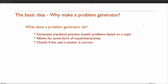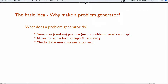So the basic idea — why make a problem generator? What is a problem generator? It's a tool that generates random problems. Hopefully they're random. They're usually math, although there's some science, physics, and things like that happening out there. It should have some form of input or interactivity, and it should check if the user's answer is correct.